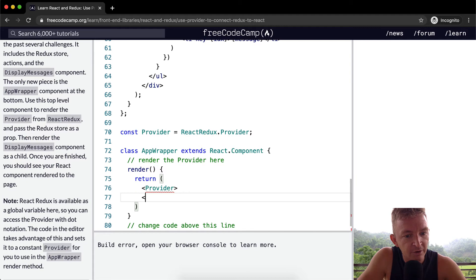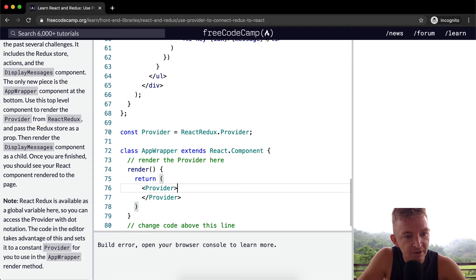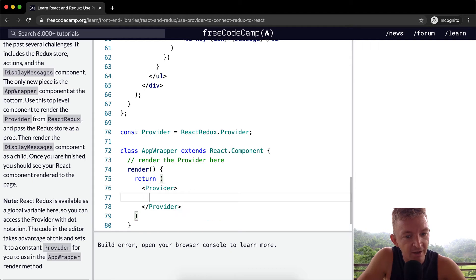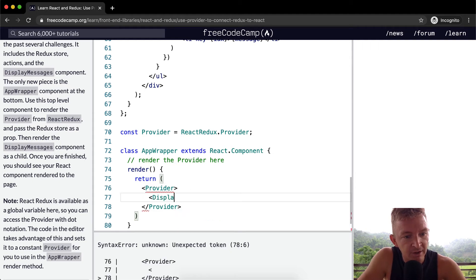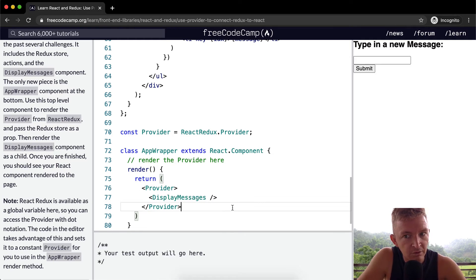Then render the display message component as a child. So provider, provider. So display messages is our component. And we want to add that as a child. So we want to say display messages. Oh, that's a good sign.